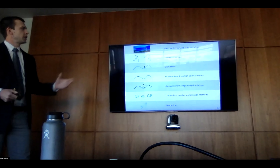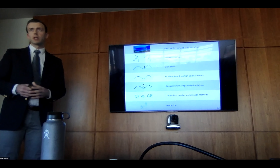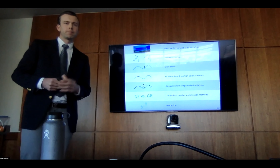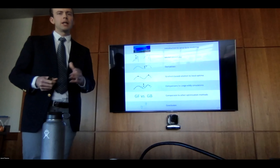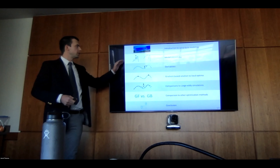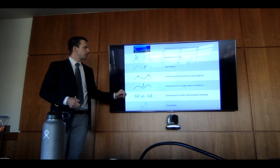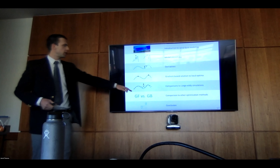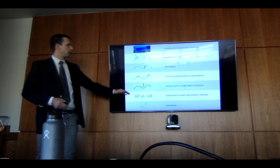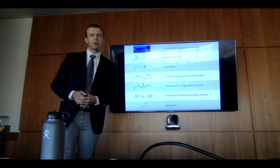The rest of this presentation will proceed as follows: a brief introduction to wind farm modeling, followed by a discussion of each one of these problems and our solutions — the models, moving derivatives, gradient-based solution, local optima, comparisons to large eddy simulations to check for potential inaccuracies, and then comparisons to other optimization methods. Finally, we'll wrap up with a conclusion.